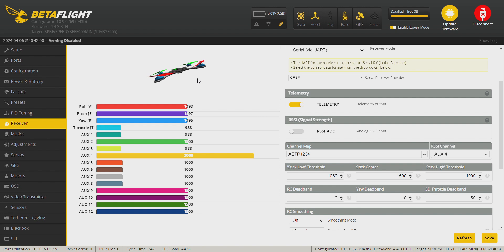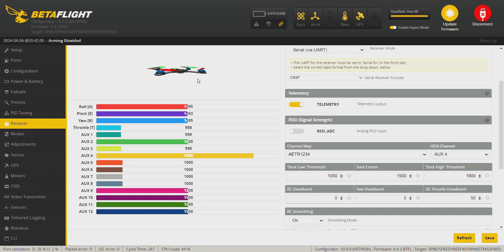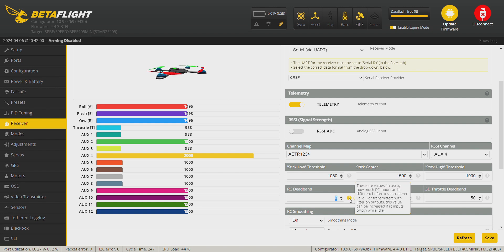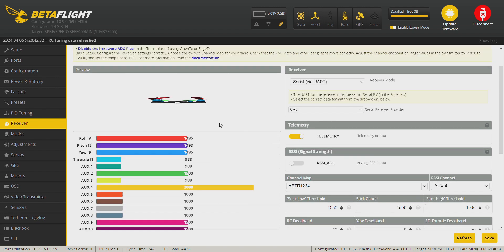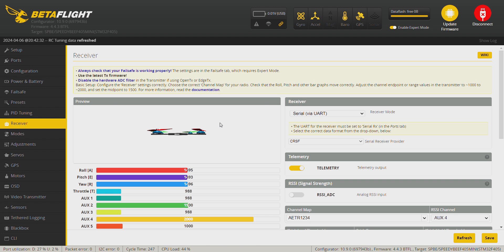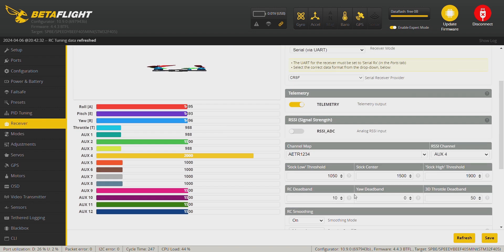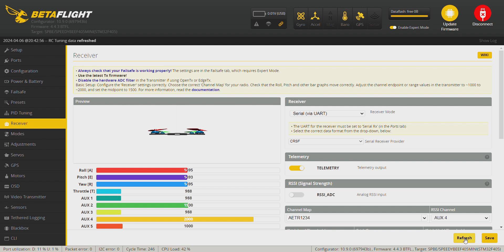And we can see the simulator here moves by itself, so we need to set some dead band. So it looks like it's on the roll axis, so we're going to add some value here, around let's say 10. Save, refresh. It looks like the simulator doesn't move anymore. And now it seems that the simulator doesn't move at all, which is good. Okay, we're done here.